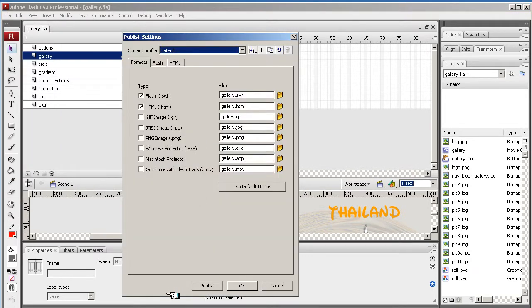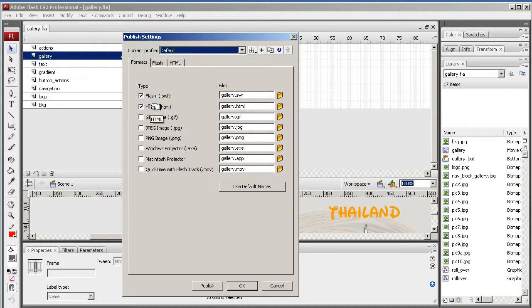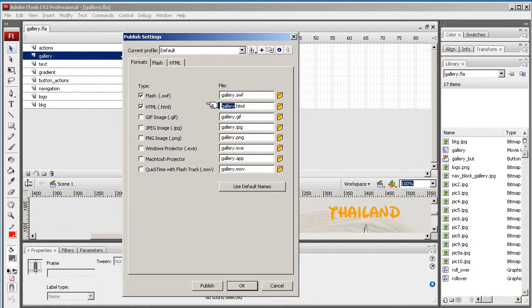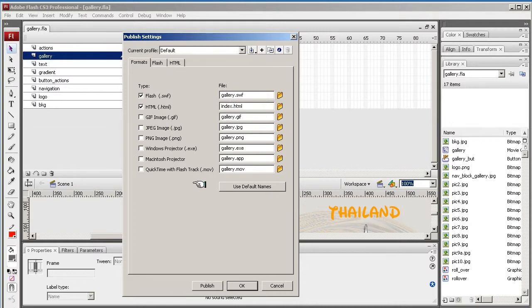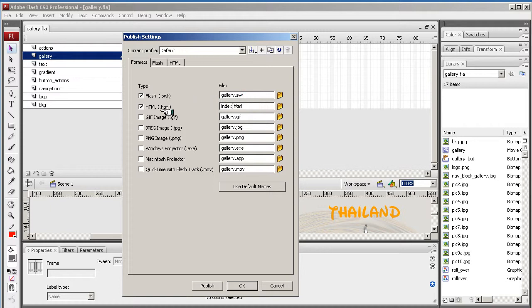This is just to change a couple of the defaults that are in here. It automatically names the HTML the name of the file. So in this case, gallery.html. You can rename that to what you like. So we'll call it index, because that's normally the root folder. Sometimes it's called default, but it's generally index.html. Gallery.swf, that's fine.